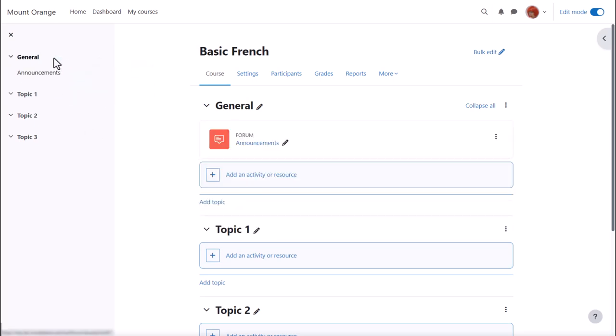In order to add files, documents, or activities for your students, you need to click the link 'Add an activity or resource' in the section where you'd like them to appear.